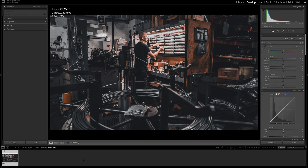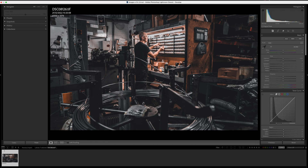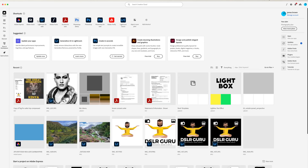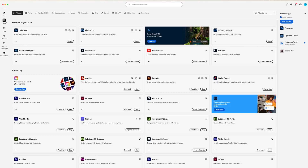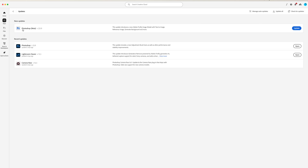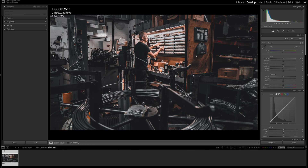In today's video we're going to be looking at all the new updates in Adobe Lightroom Classic. If you haven't already updated, go to your Creative Cloud, come up to Apps, and you'll see where it says a few updates. Once you've updated Lightroom Classic, it'll be version 13.3 and you'll be good to go.